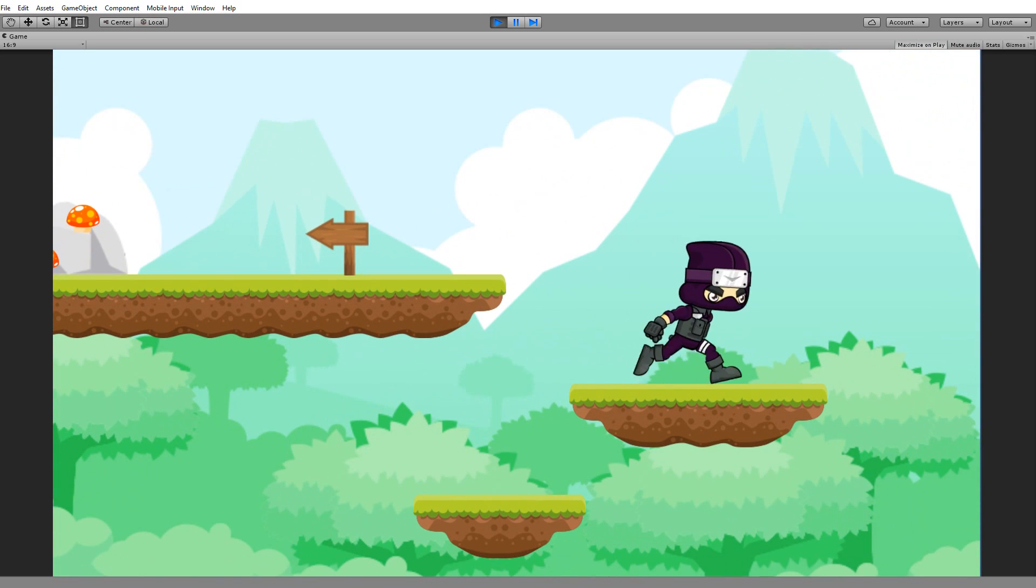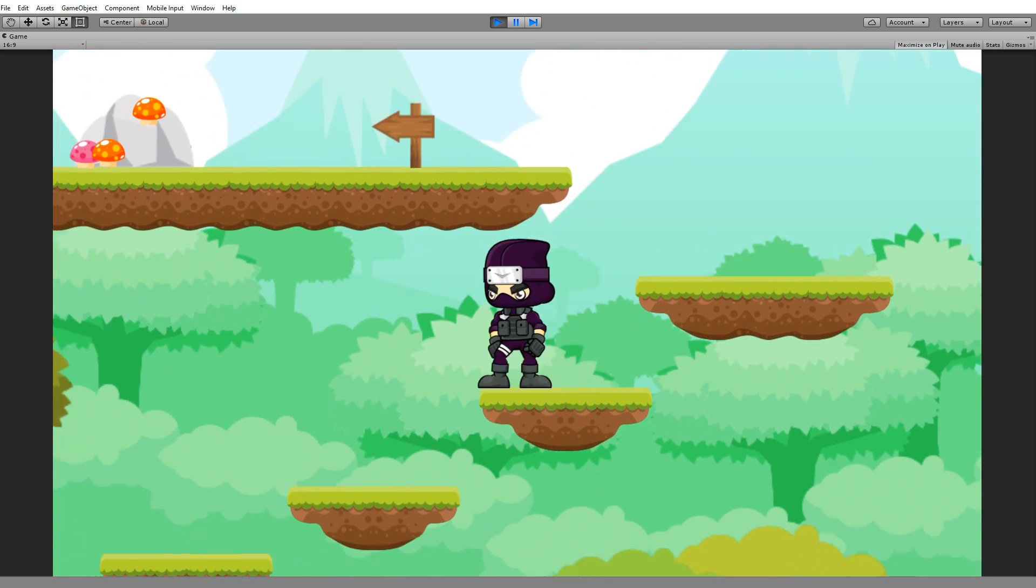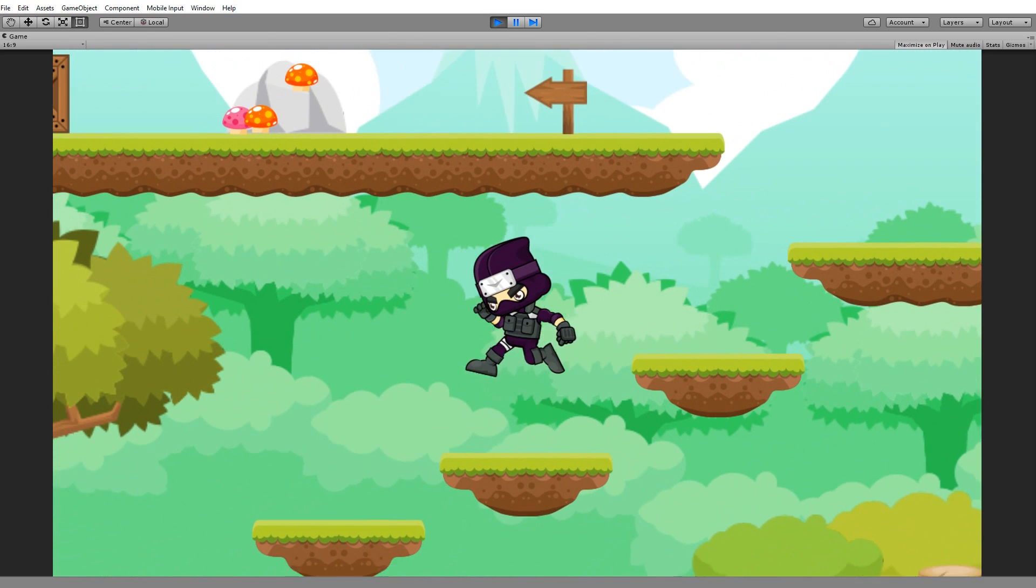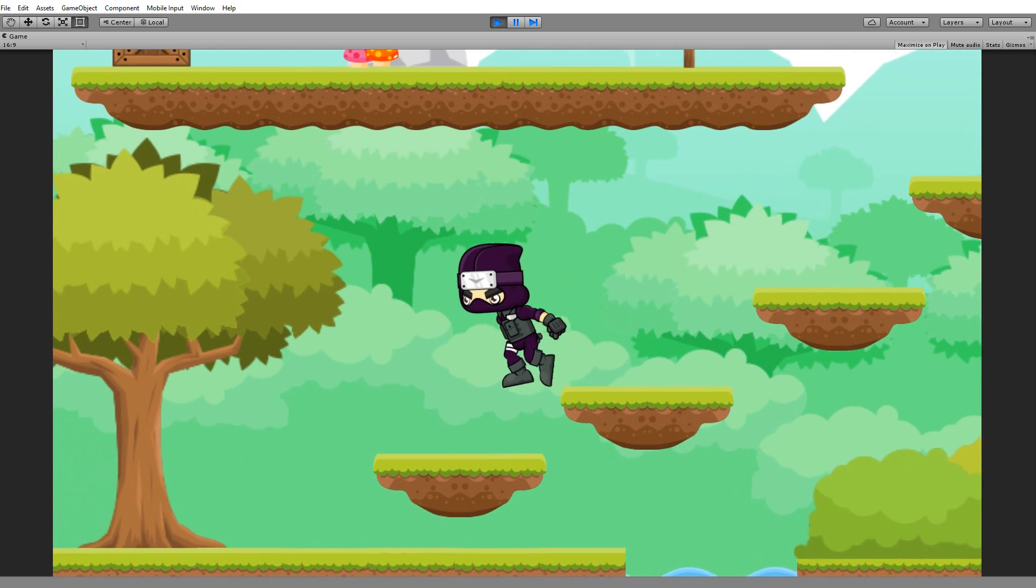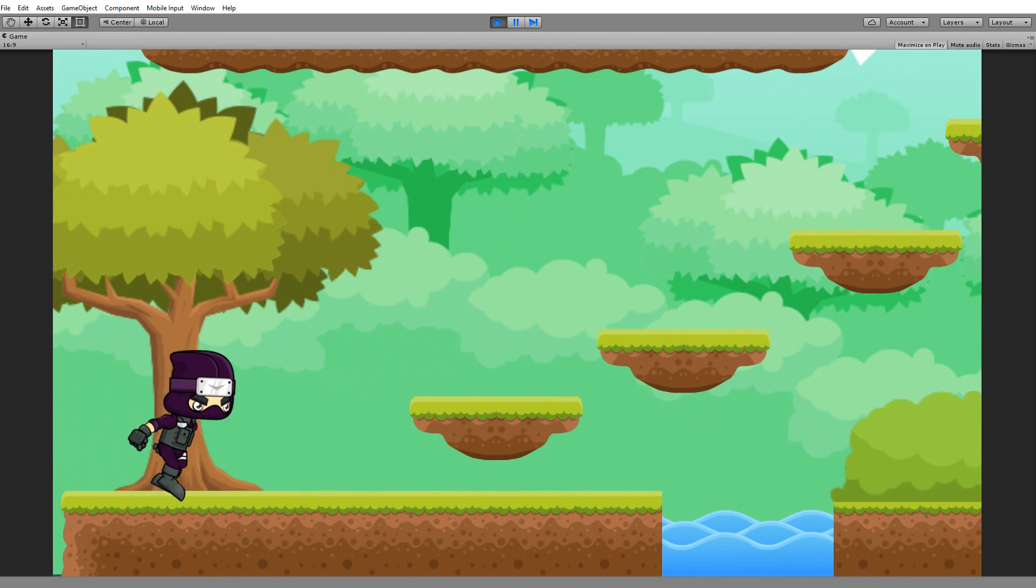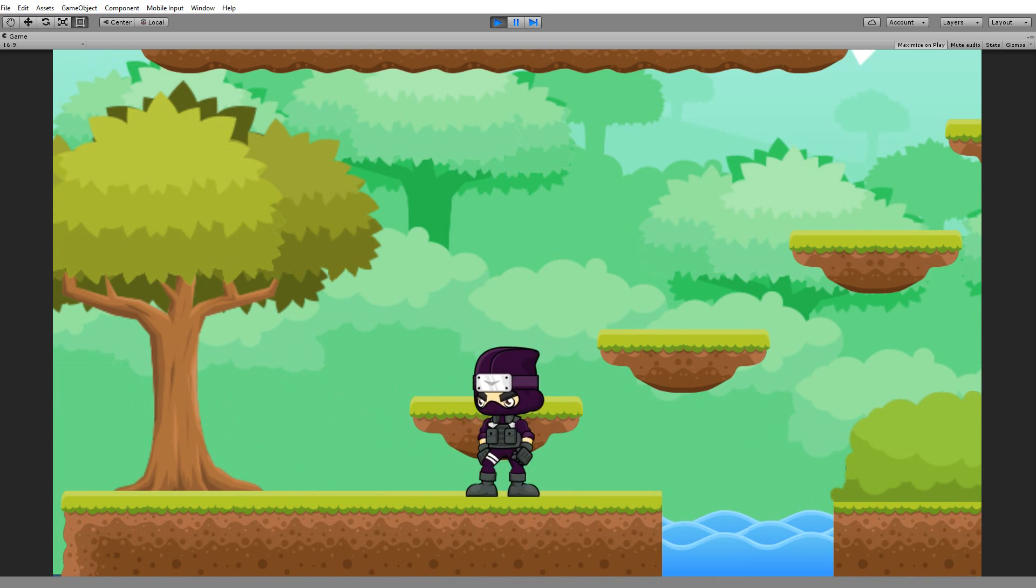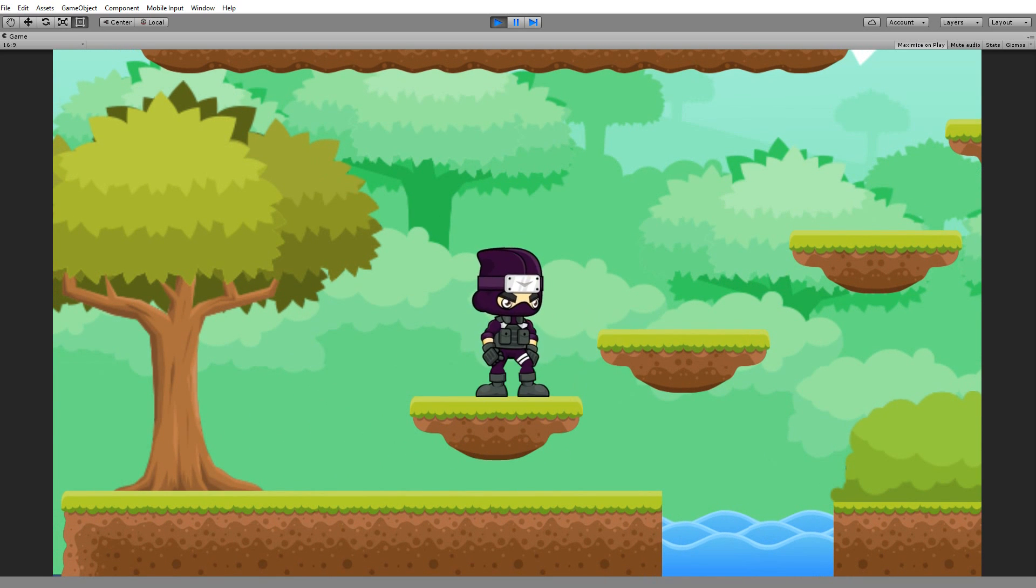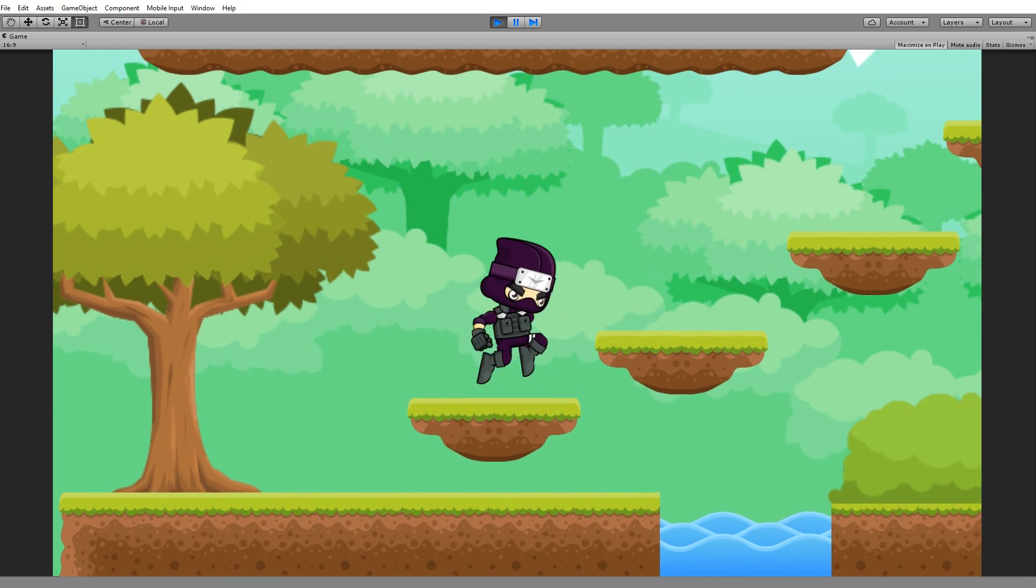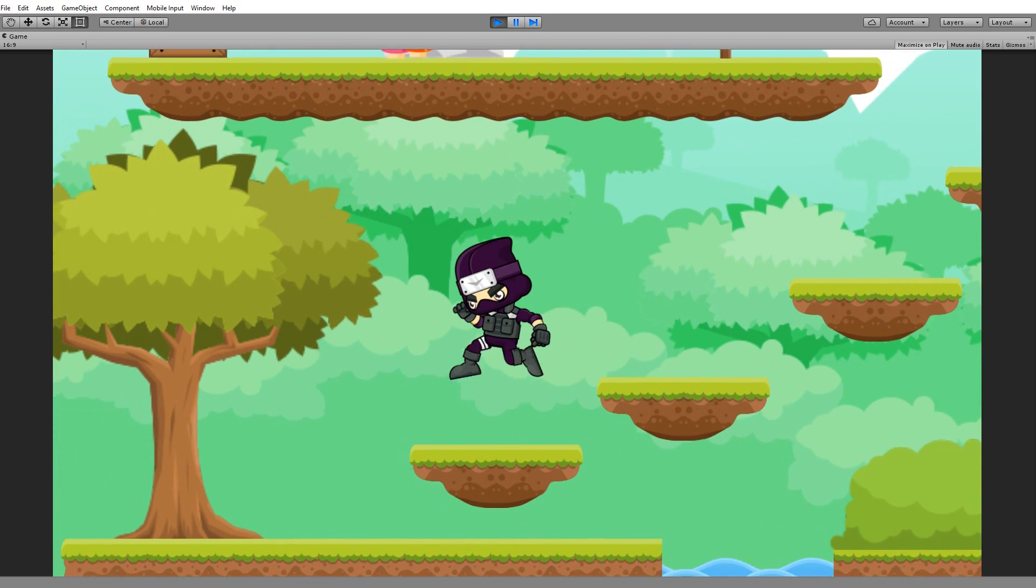The character can run on top of all these platforms and he's not going to fall through them, but if I go down here and I want to jump on top of this platform, I can simply press my jump button and then I land on top of this platform.